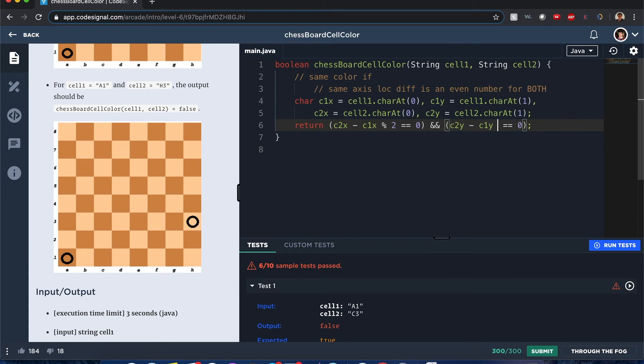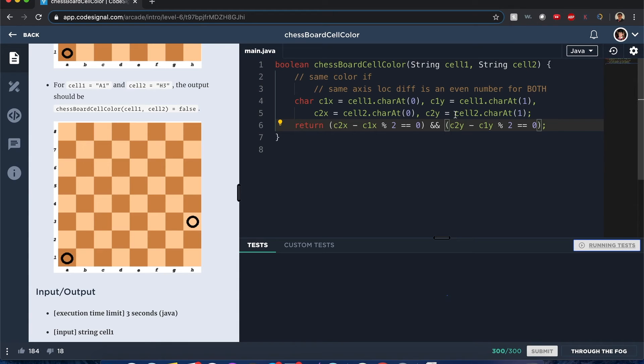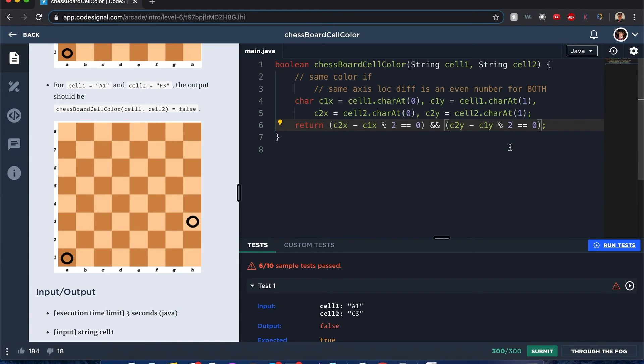So if we run these tests it should work. Oh no, I forgot to make this modulus 2. Sorry about that. Okay, hold for a second. Let's try that again. So they both have to be even just with this pattern.